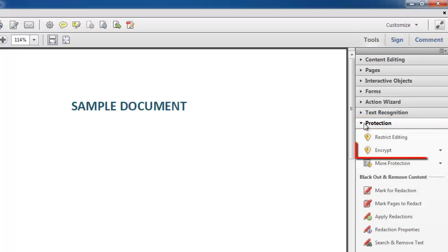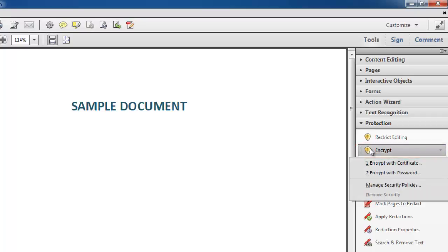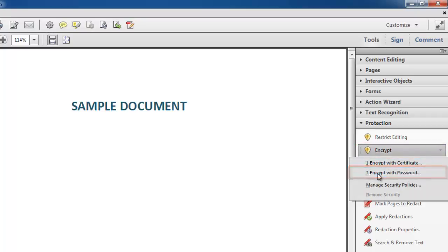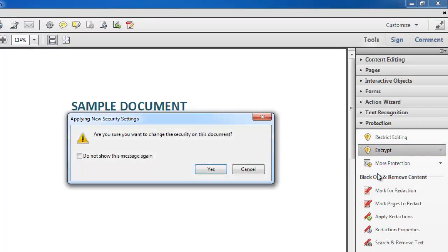In the Protection panel, select Encrypt, then Encrypt with Password, and confirm you wish to change the security on the document in the window that pops up by clicking Yes.